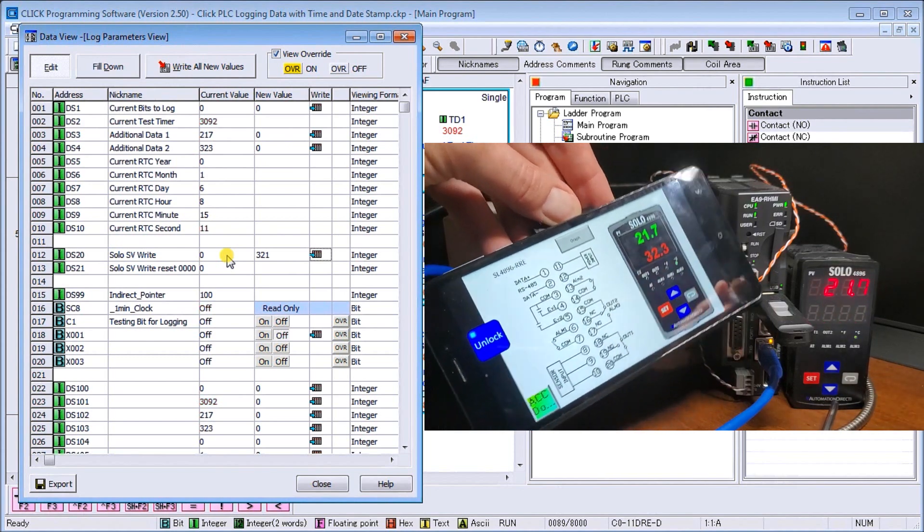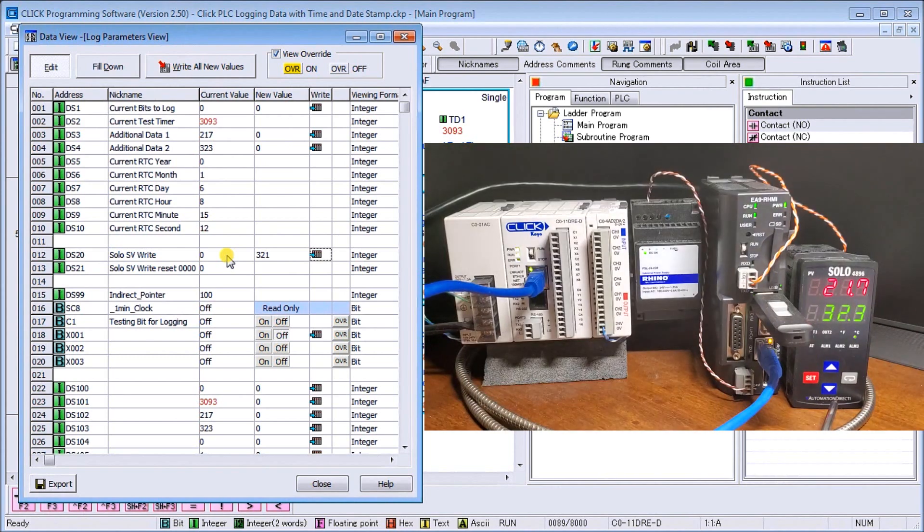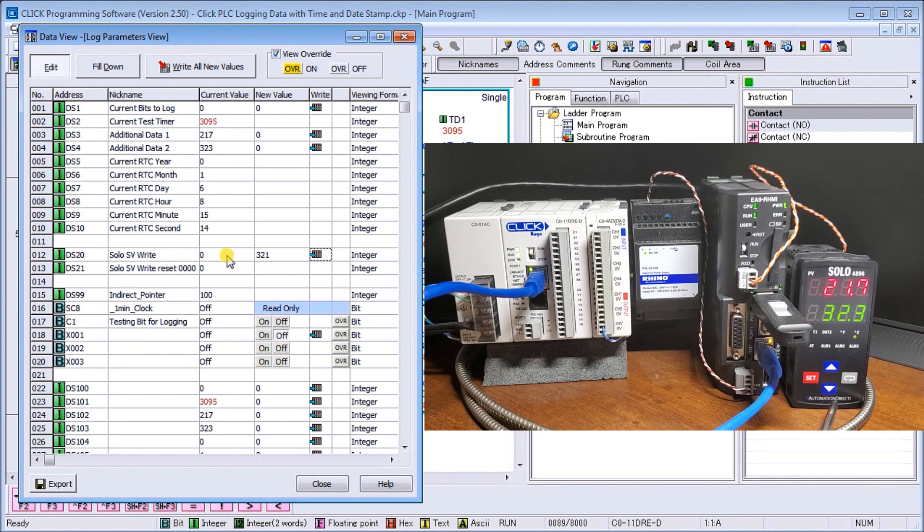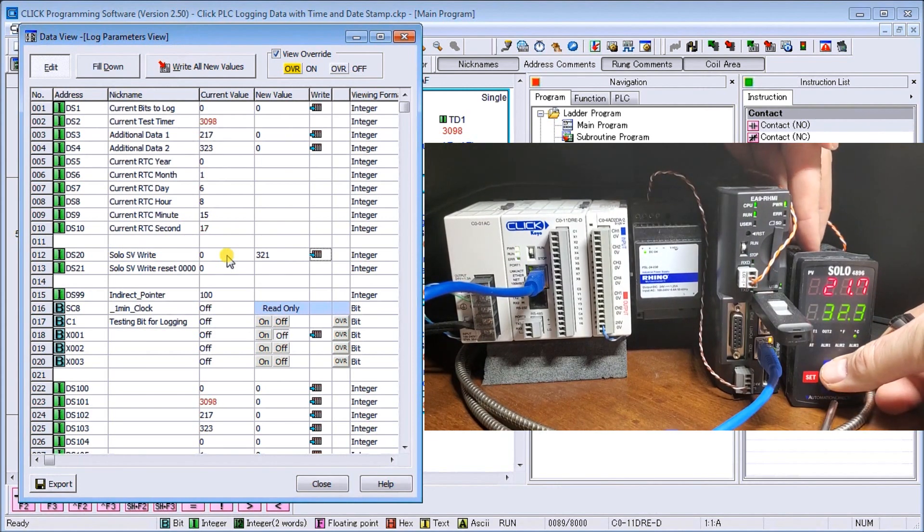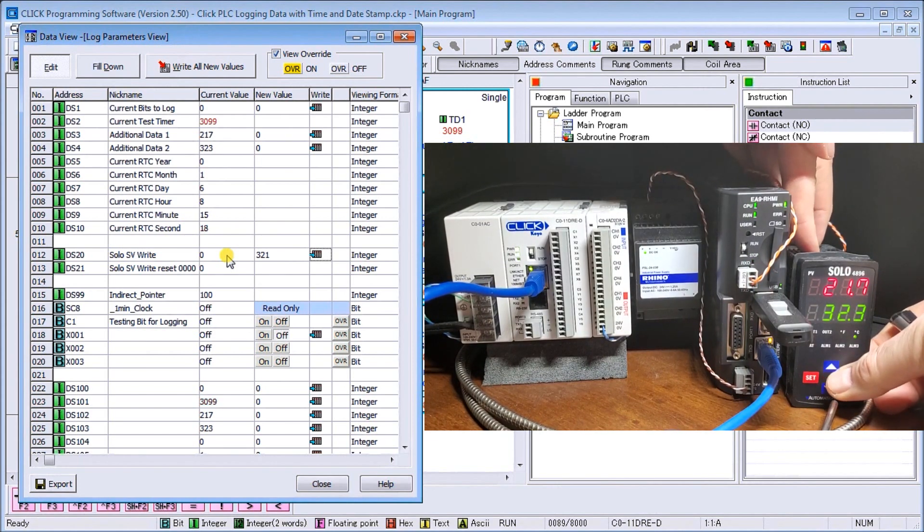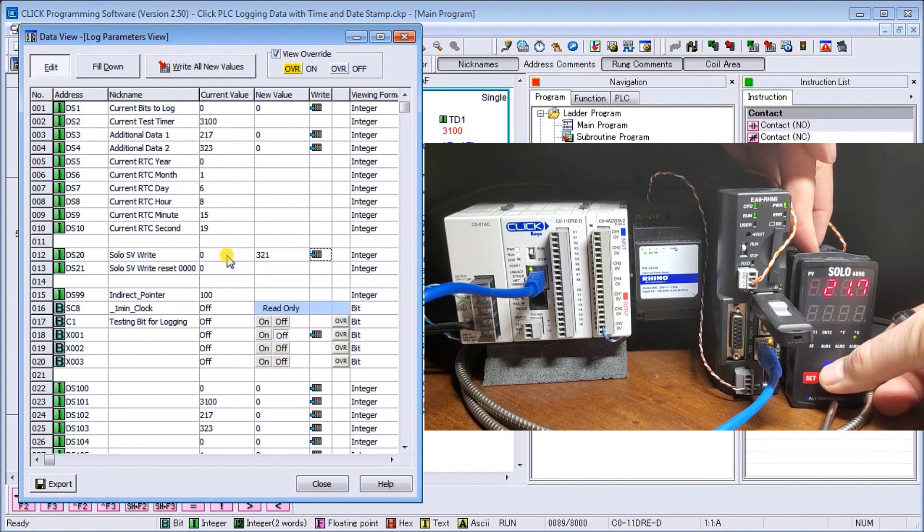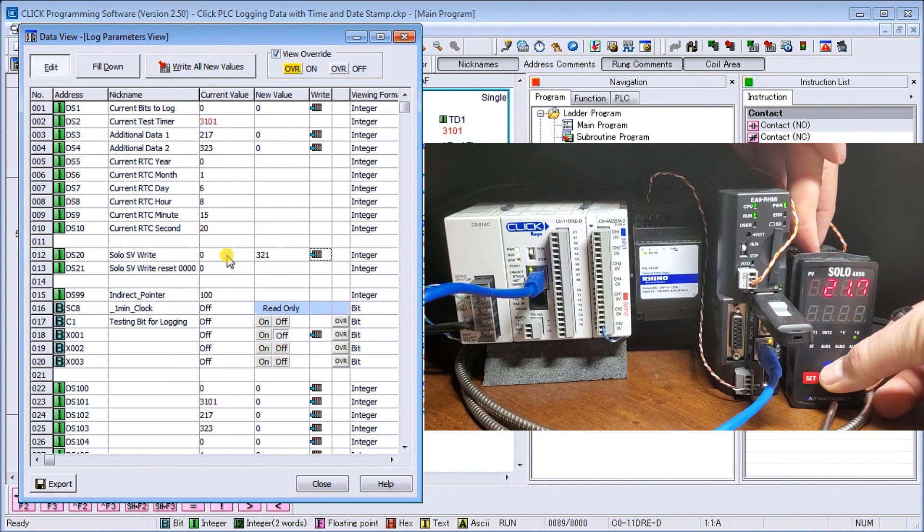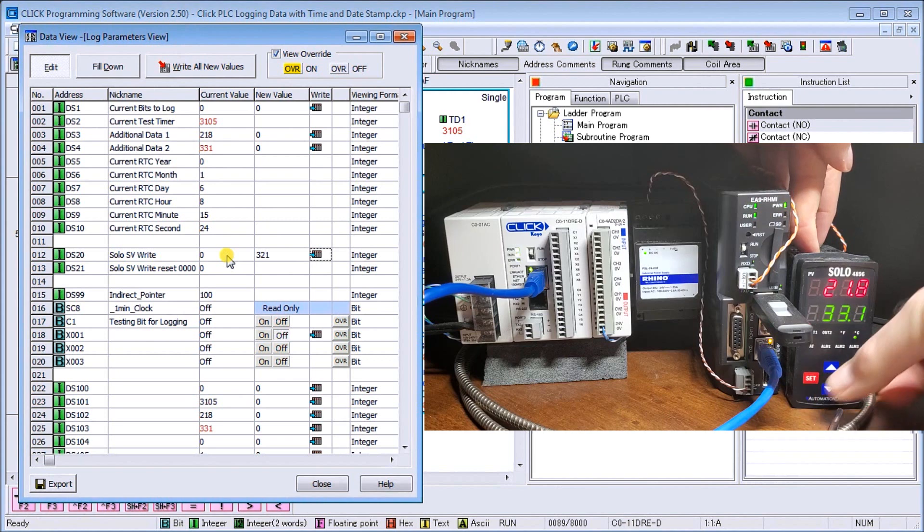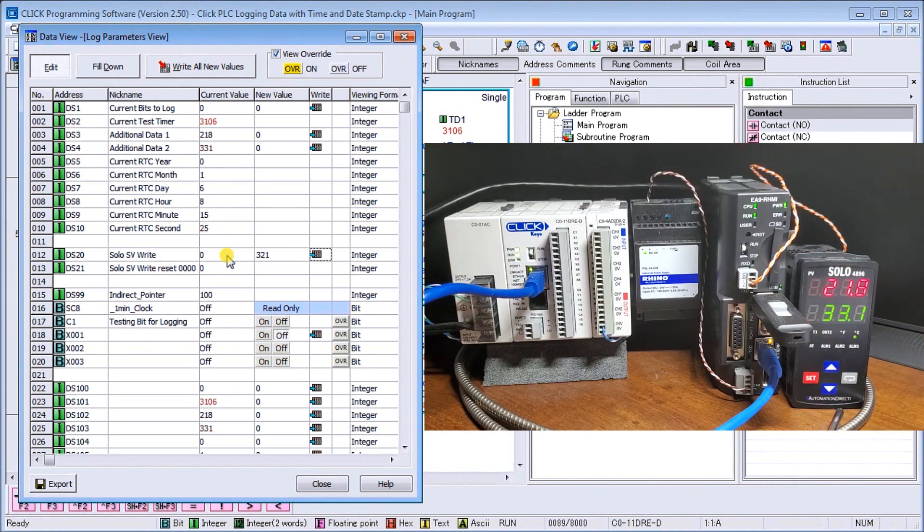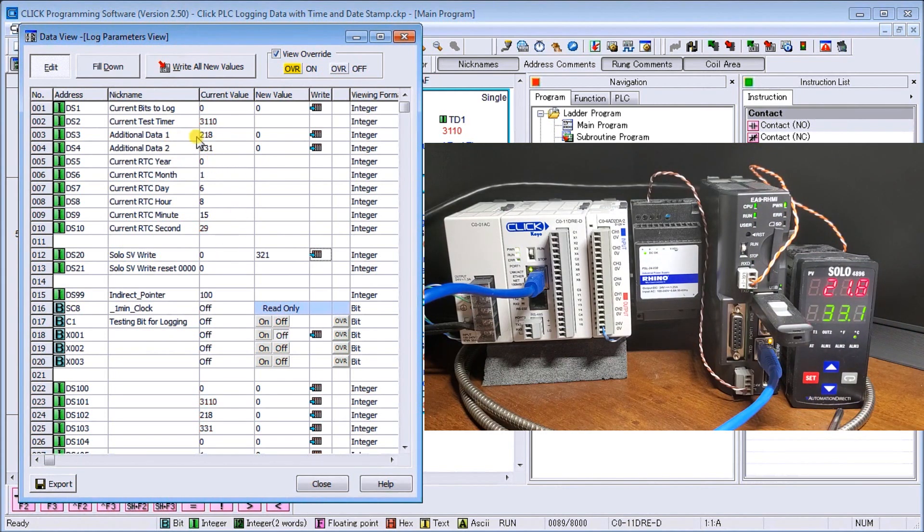The other option that I have is I can also go right to the controller and increase that temperature or that set point value. 331, hit set. 331 appears there, as well as back into my Click PLC.